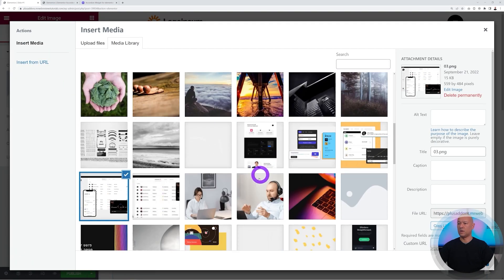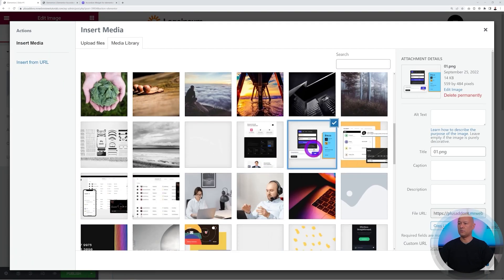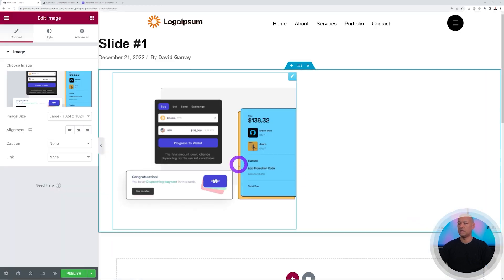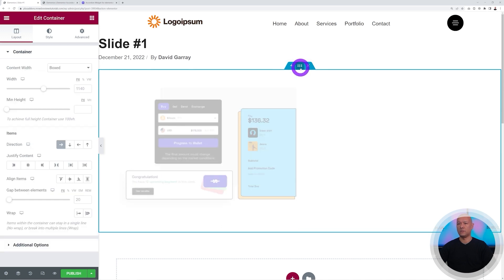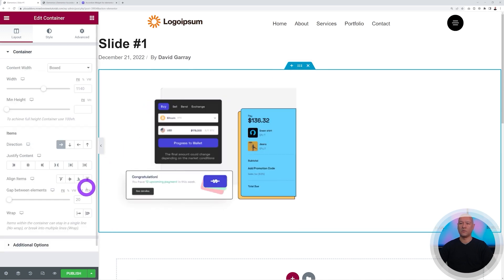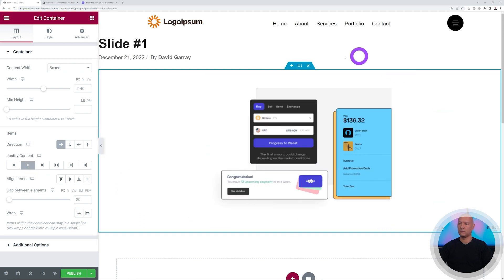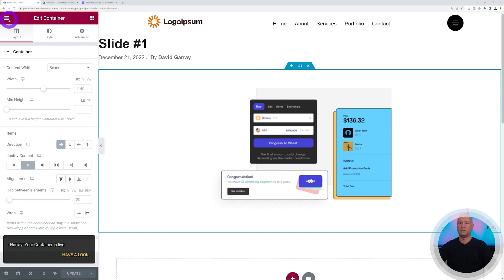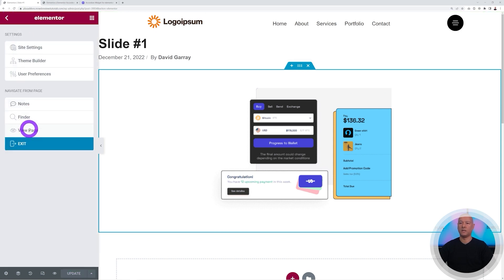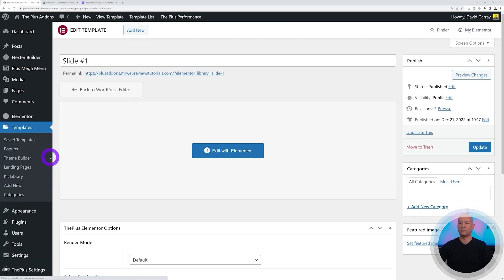Select the image — for example 'one.png' — and insert it. Go back to the container and center-align it so it's perfectly centered. Publish and that's it for Slide One. Go back to the WordPress dashboard to create the remaining two.